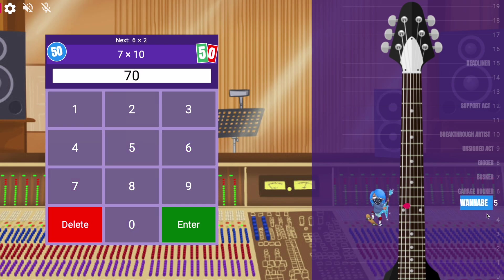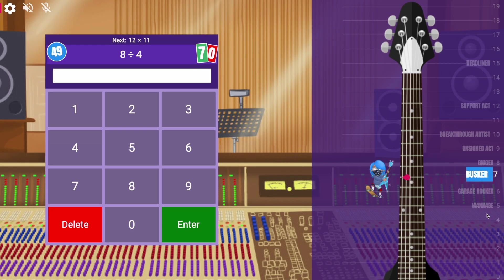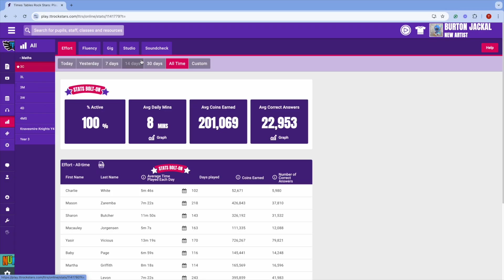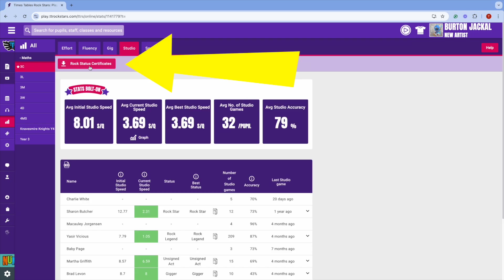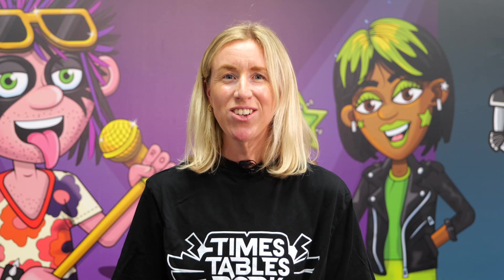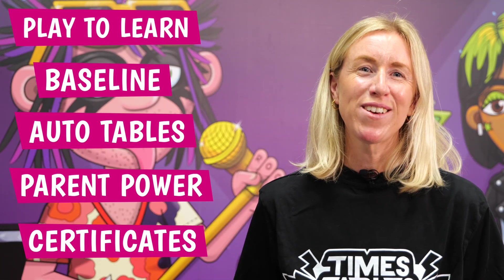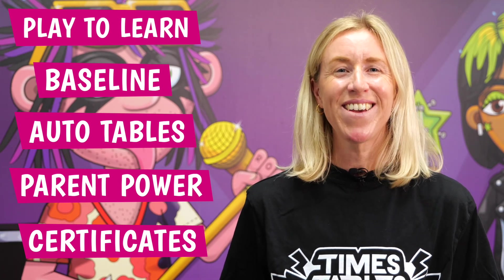They start at wannabe and go all the way up to rock hero. Printing these certificates early on is great because it lets your students track their progress through the year. It's also a good idea to print these out at regular intervals throughout the year so changes in status are rewarded regularly. So that's our list of the five must-dos for new teachers on Times Tables Rockstars. But there's so much more you can do with TTRS, so get started and soon you'll be rocking and rolling times tables like a pro.